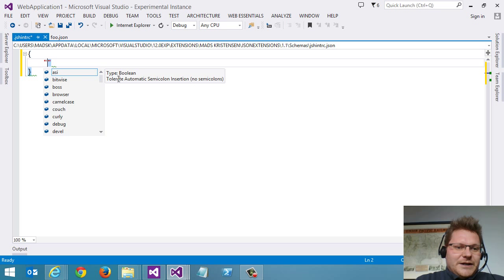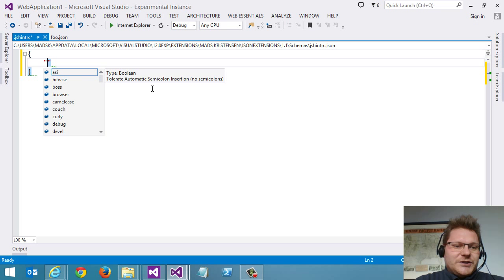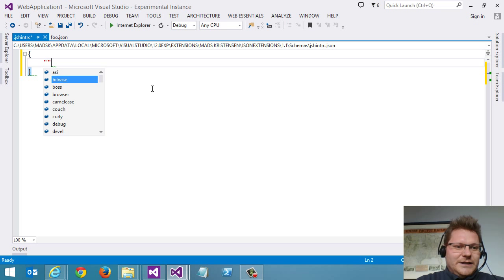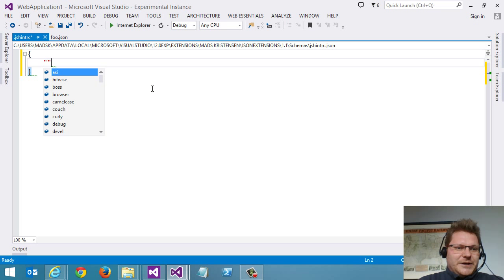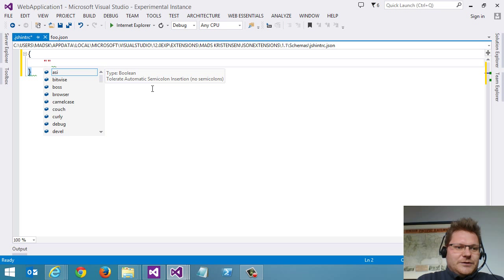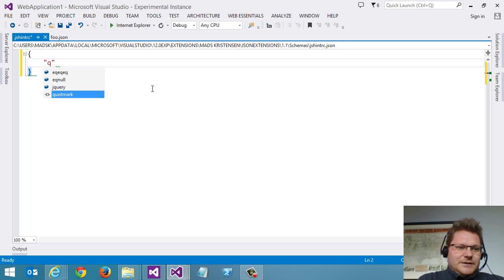but you also get this nice tooltip that tells you about each individual property here. So we can do quote mark here.